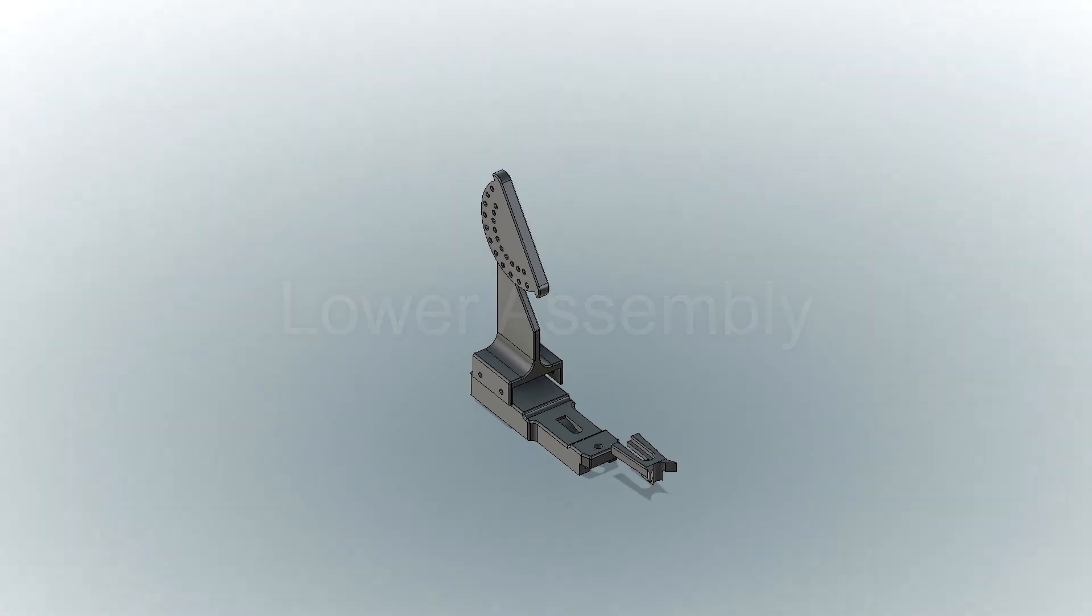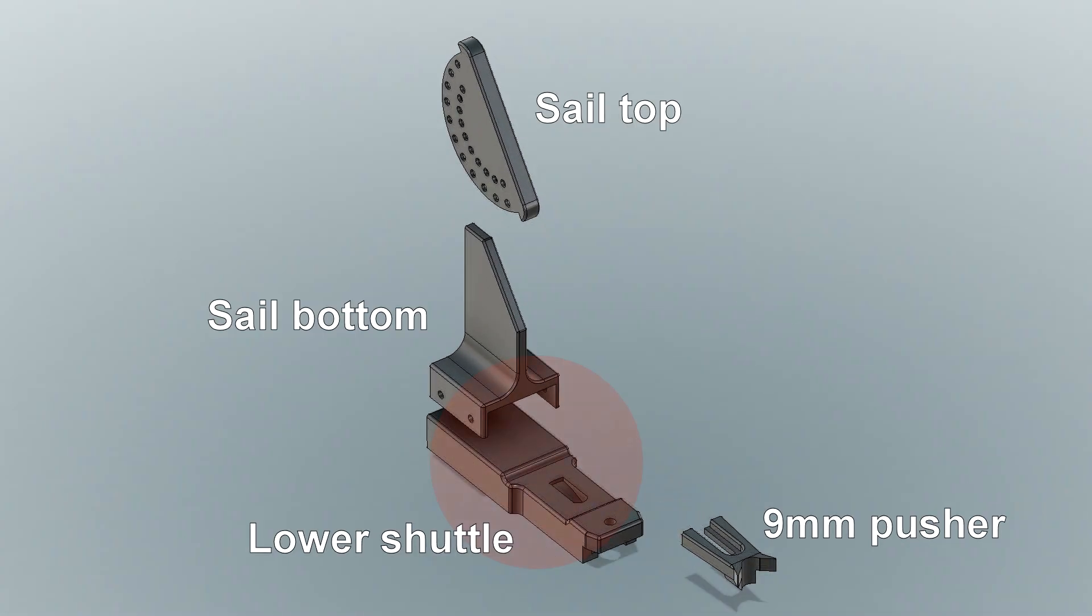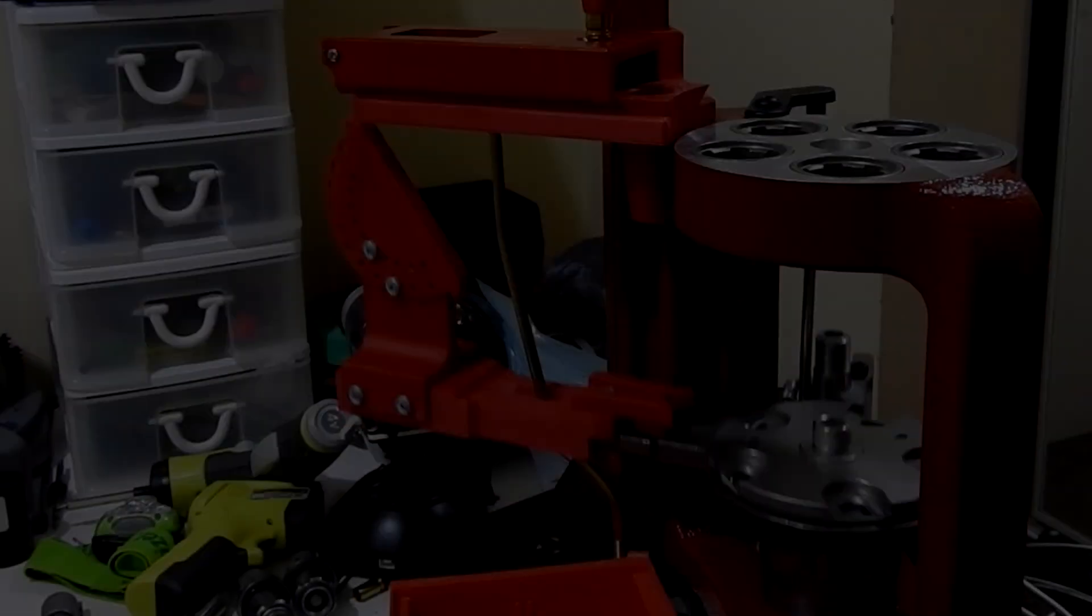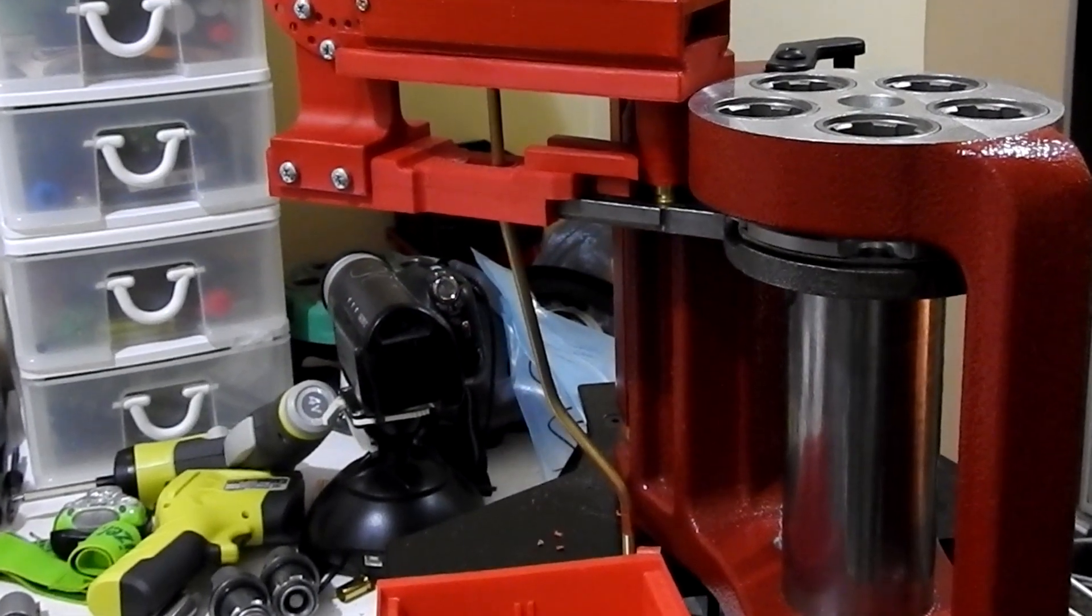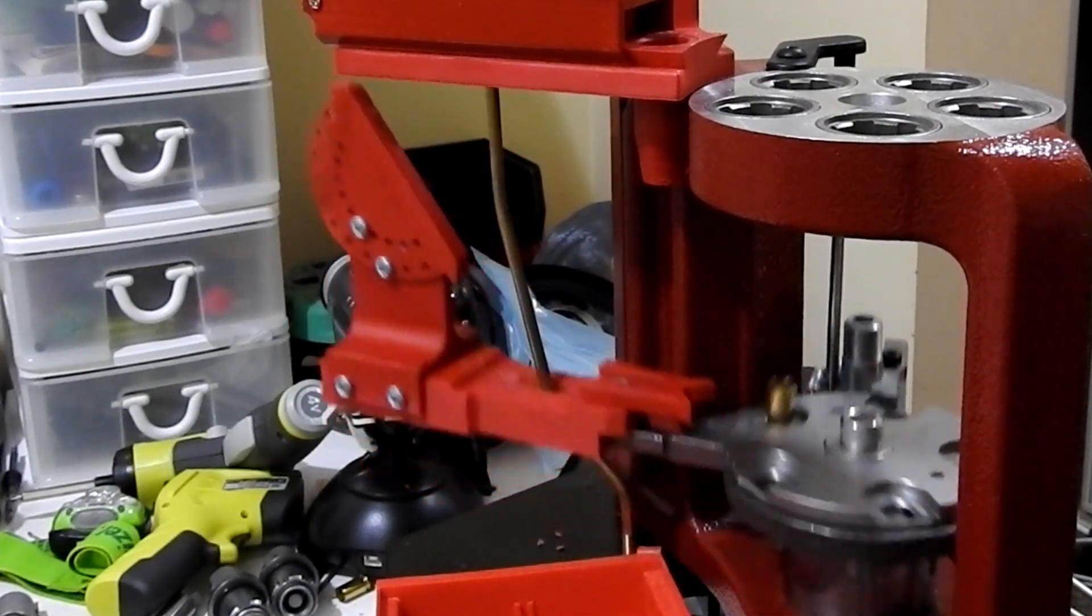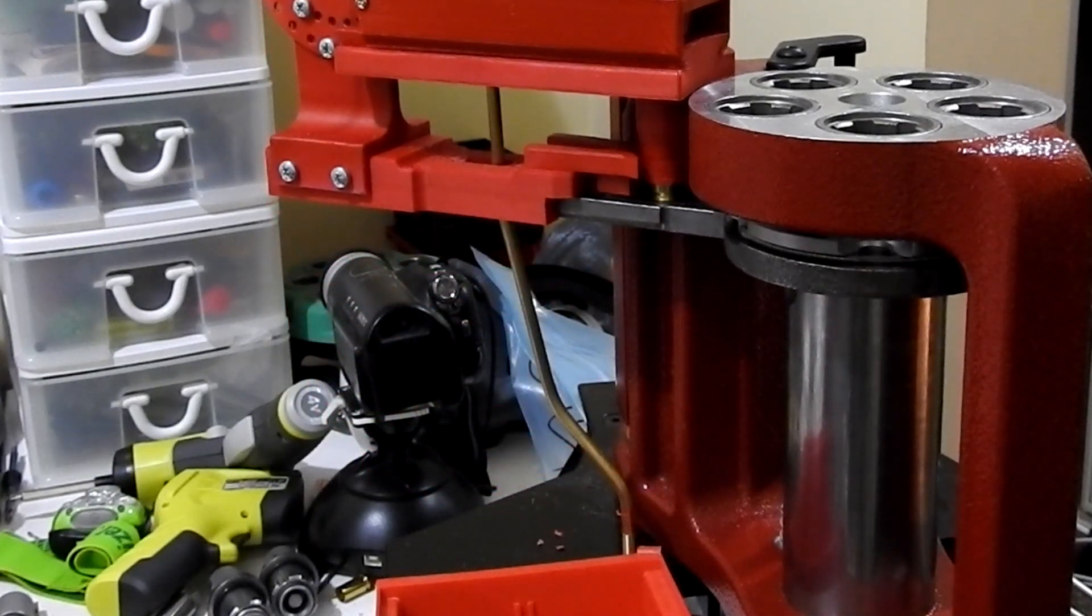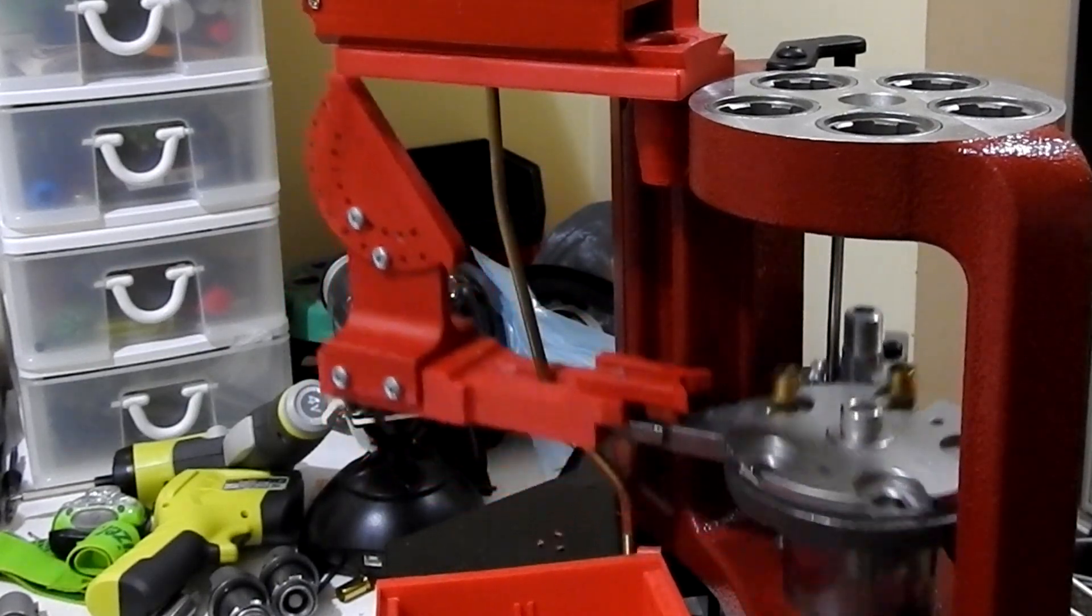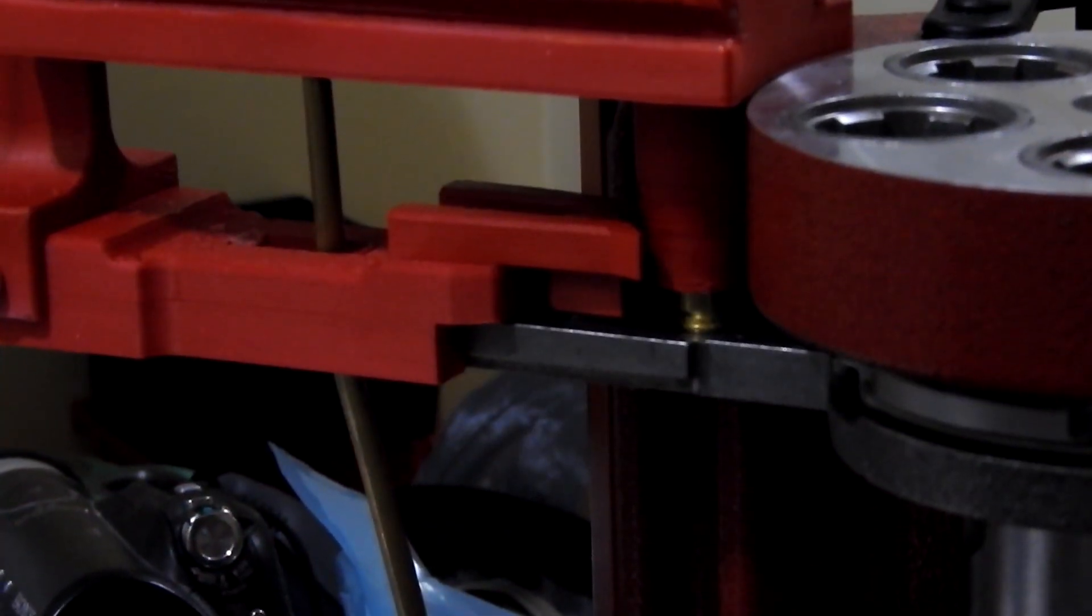The lower assembly is made up of the shuttle, the pusher, and the sail top and bottom. The shuttle moves back and forth on the metal arm that extends from the ram on the press. At the top of the ram stroke, the shuttle is moved back far enough so that the pusher, which is attached by a screw to the front, can pick up a case as it falls through the upper platform and is guided by the upper funnel.